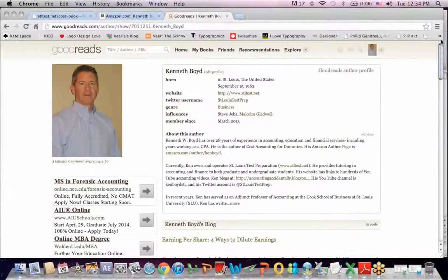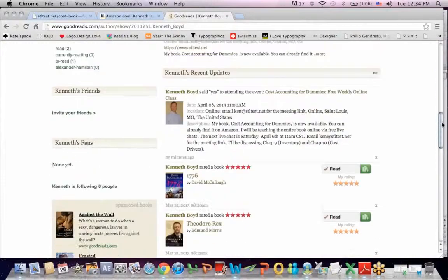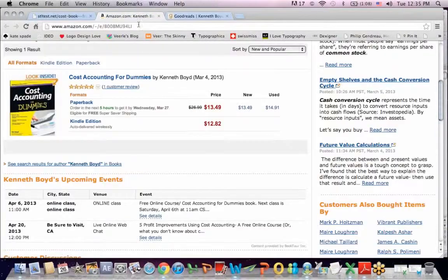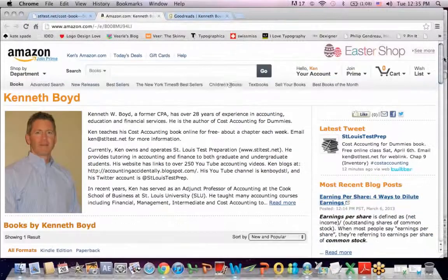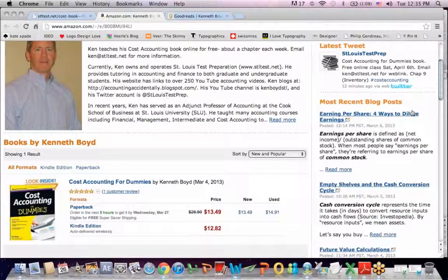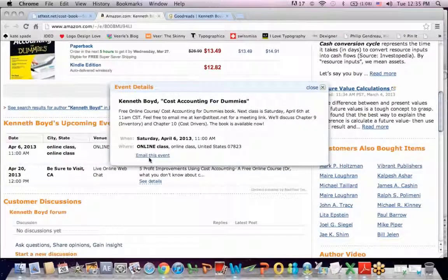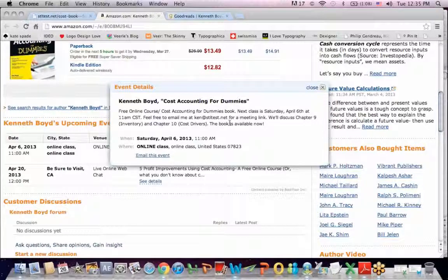You can find me on Goodreads — scroll down and find the announcement for the class under upcoming events. If you go to the Amazon page and click by my name, you'll get sent to a page which includes my tweets on the top right, my recent blog posts, the book itself, and the upcoming event April 6th at 11 a.m. We're going to cover Chapter 9 Inventory and Chapter 10 Cost Drivers. You can email me at stltest.net for a free link to the meeting. I use GoToMeeting.com. Thanks very much for watching, and I hope to see you in class Saturday, April 6th at 11 a.m.